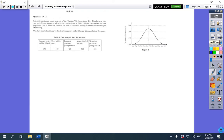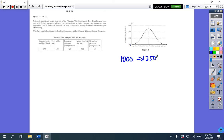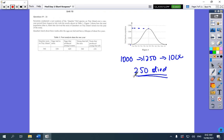The next question was about the quackers. The first question asked for the total population that died. The official answer was 300, and one student wrote that — I'd love to know how she got it. What I marked was: the population started at 1,000, went up to 1,250, then dropped back to 1,000, so 250 died. The official answer was 300 but I didn't mark anyone wrong for that.